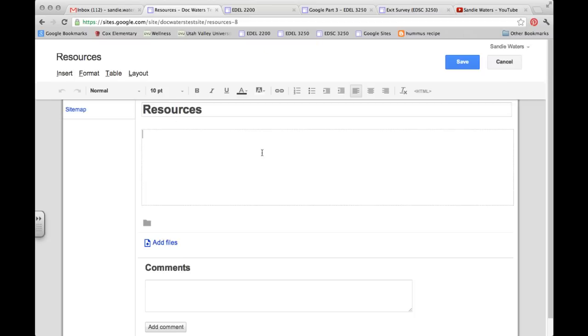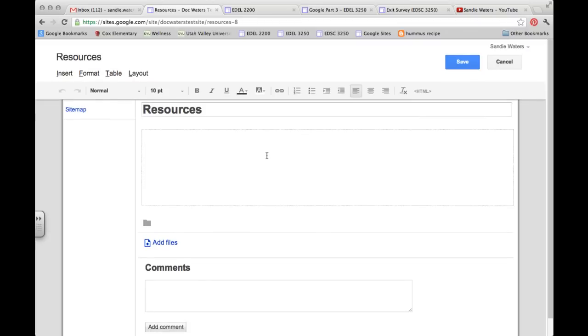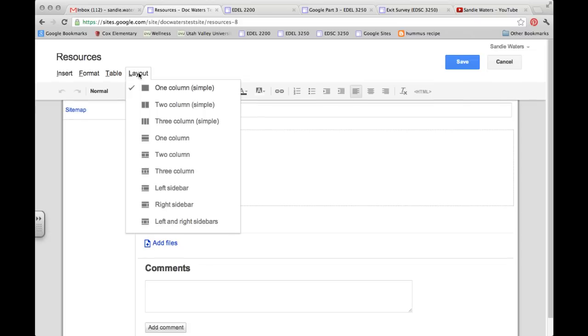A new page will open up called Resources, and we are ready to work. So the directions say that we will want to create four text boxes in a two-column layout. So the first thing I want to do is go into Layout and choose two-column layout.